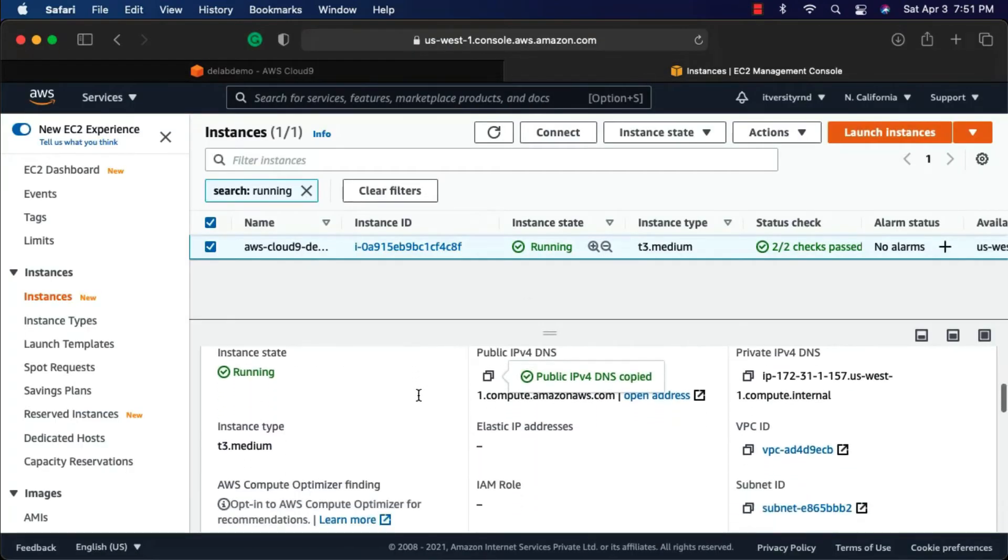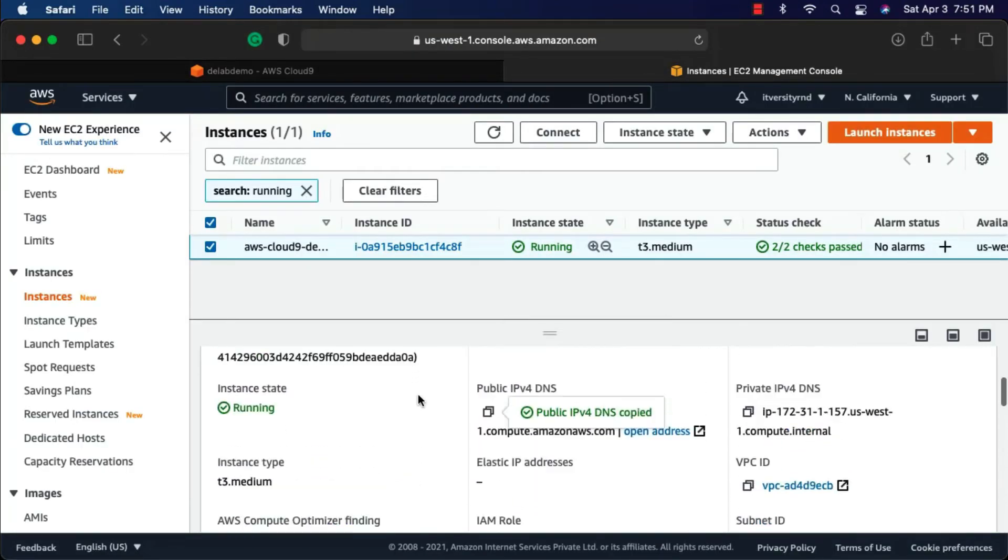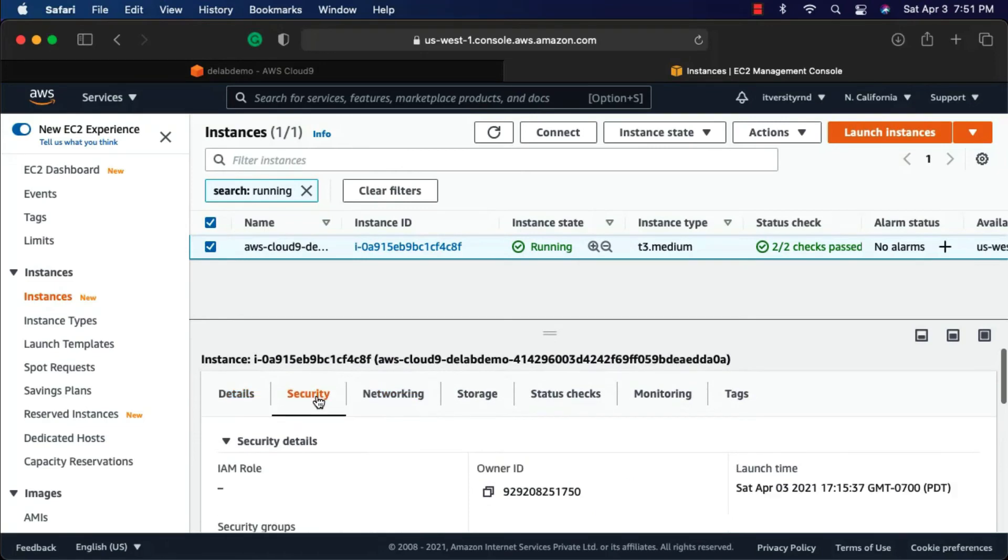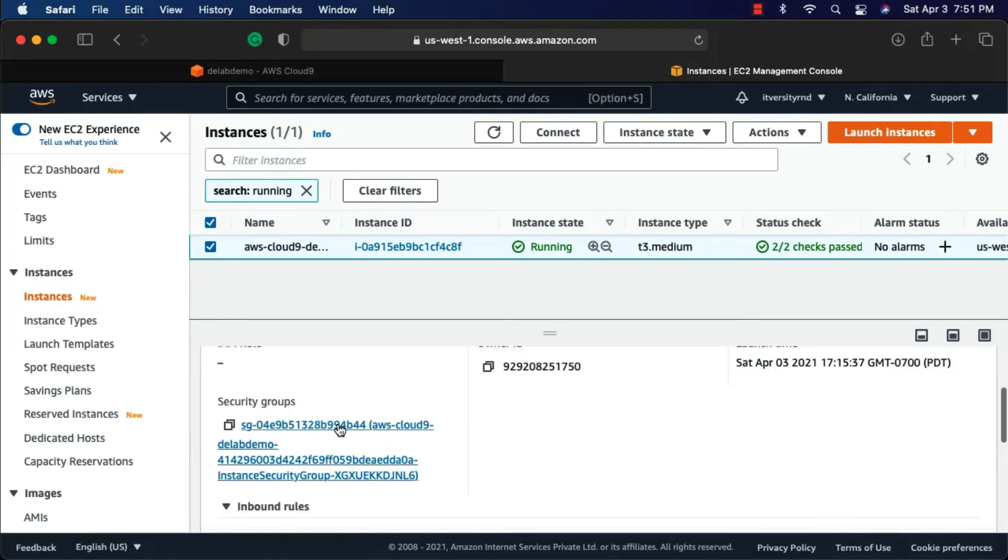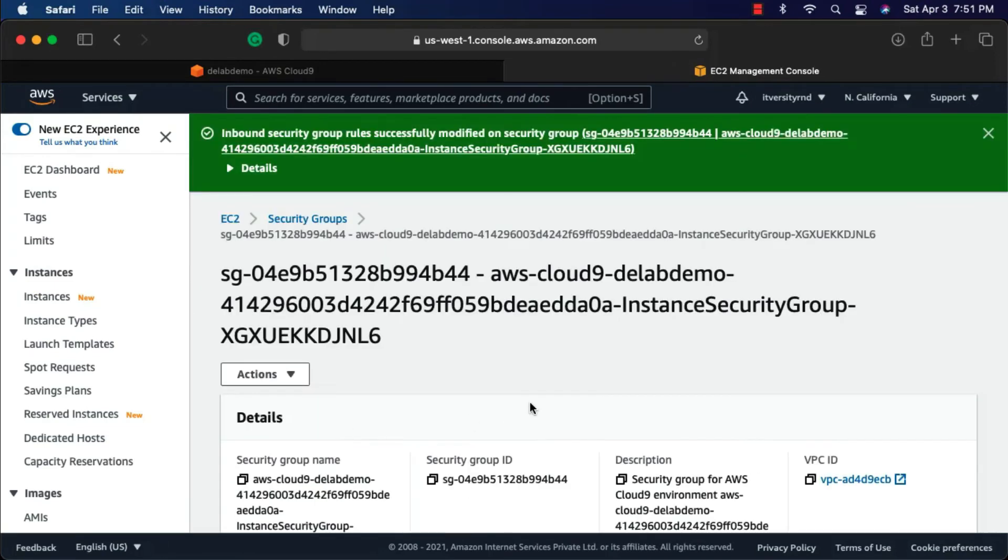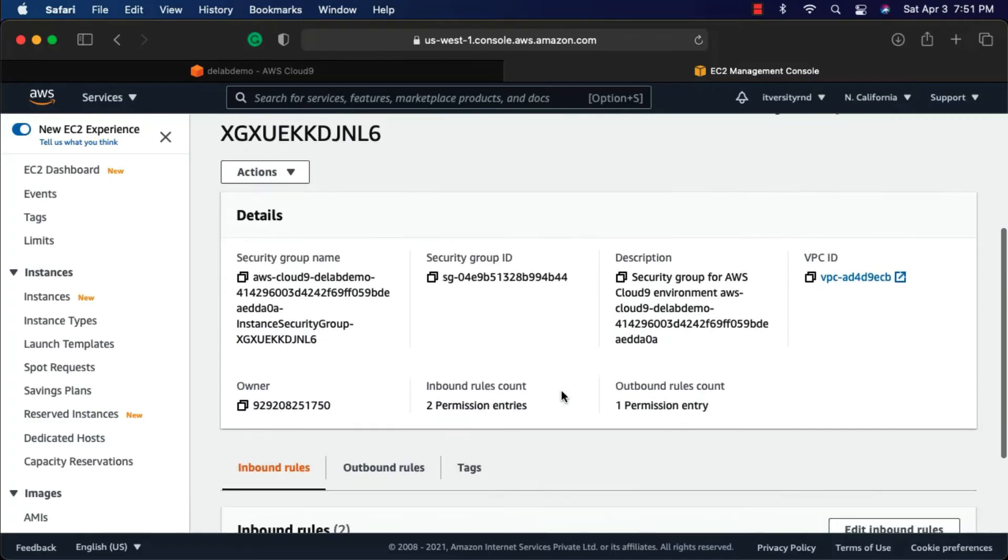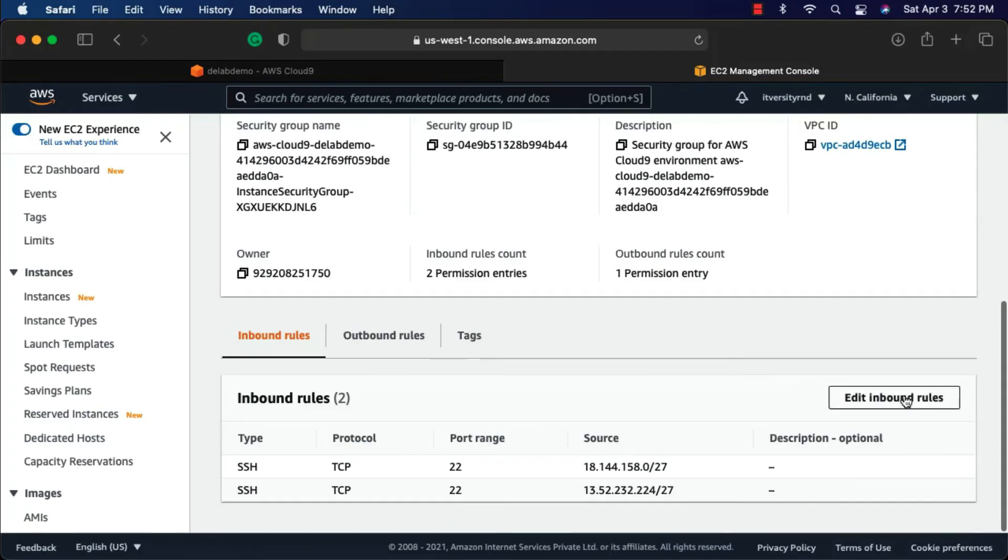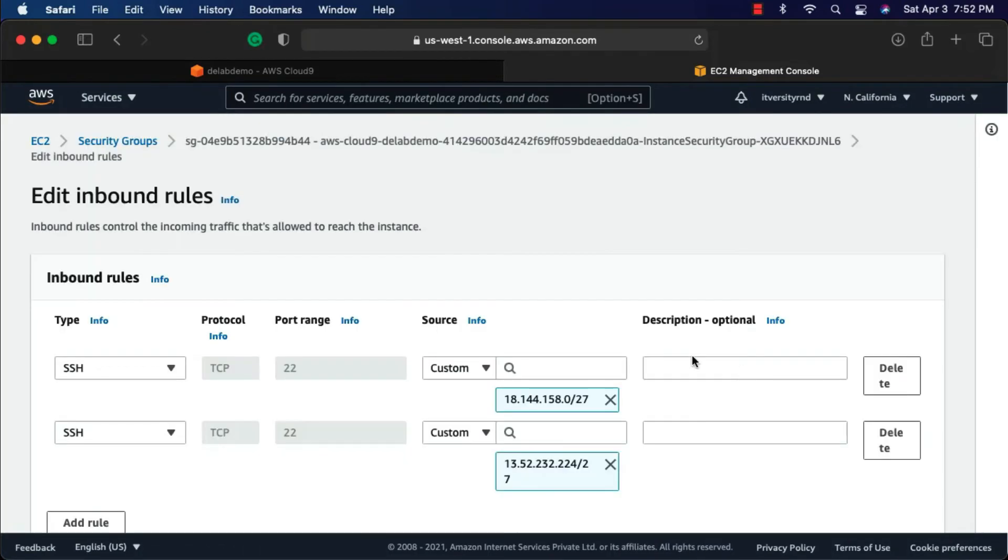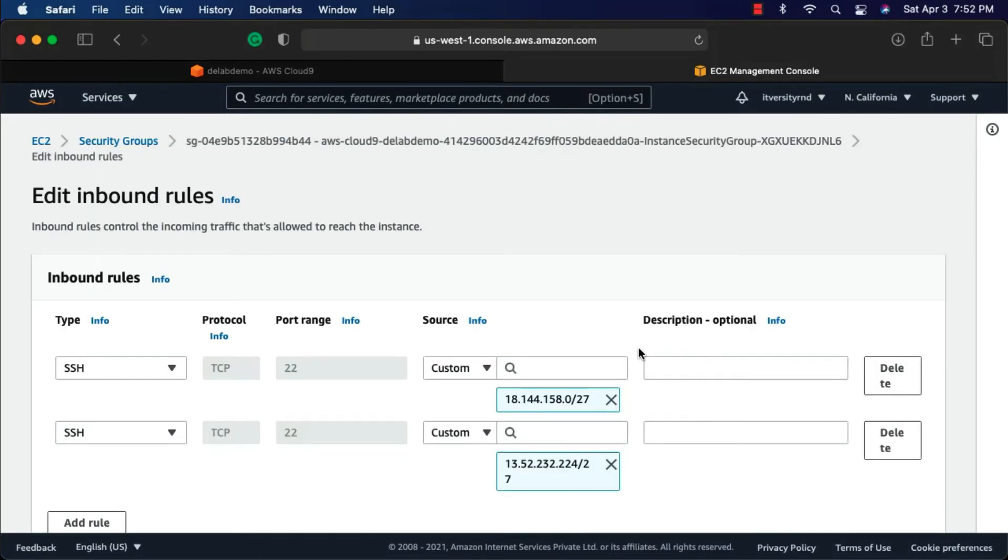To open up the port, you have to go to security here. Then click on security group. Security group is nothing but a firewall within the AWS ecosystem. You can scroll down and say edit inbound rules. We are trying to connect to the Apache 2 server that is running on the instance, and hence we are editing inbound rules.